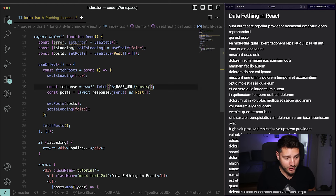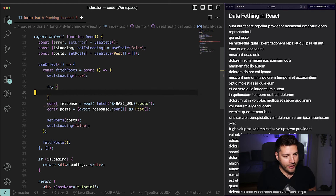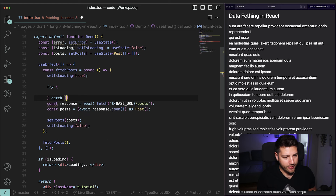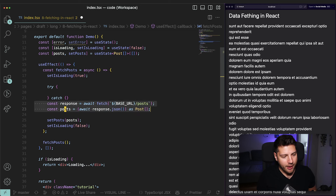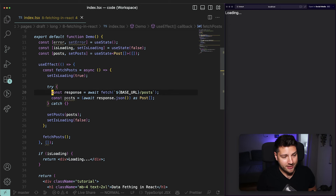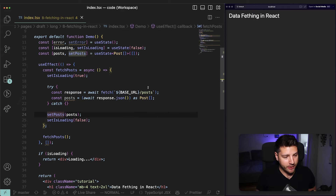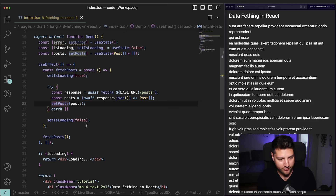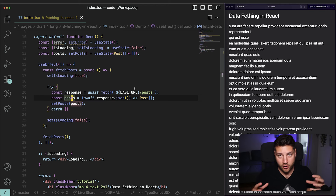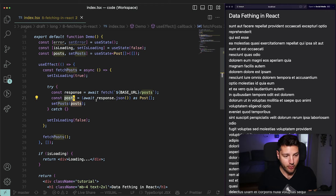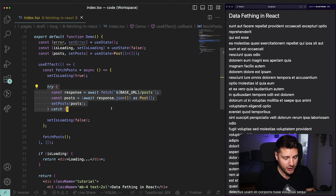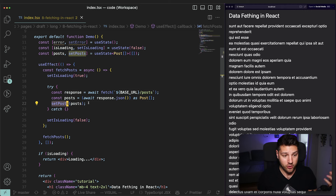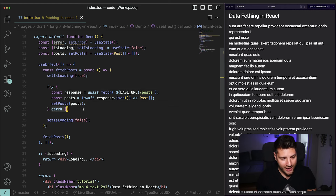I want to wrap the actual fetch inside of a try-catch block so that if something happens, we can catch the error and handle it accordingly. This is the only place where an error could happen — the error could happen only when we're fetching the data and converting it. So I'm going to create a try-catch block, putting these two lines of code inside, along with the setPosts call since posts is scoped to this try block. In JavaScript and TypeScript, everything functions on scopes, and the scope of this posts variable is only within this try-catch block.